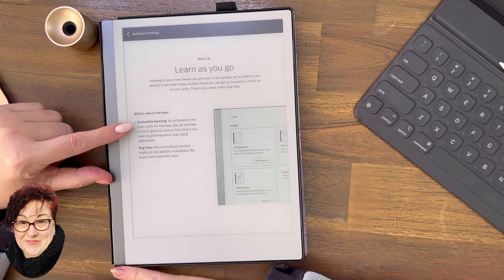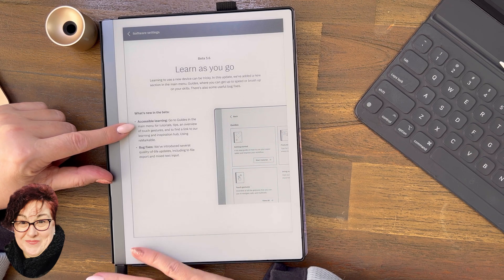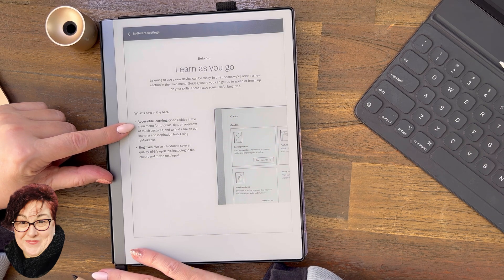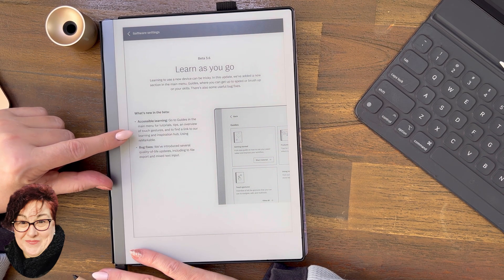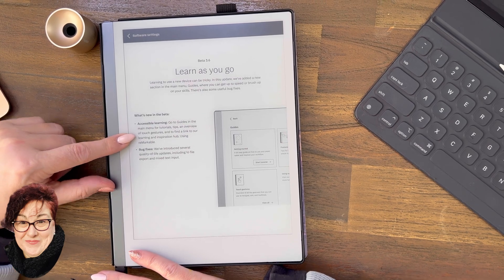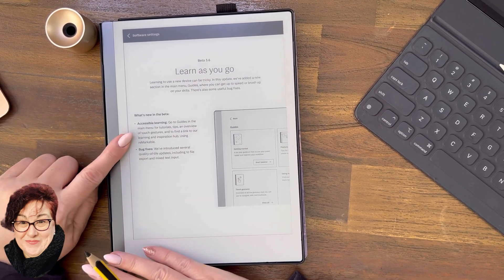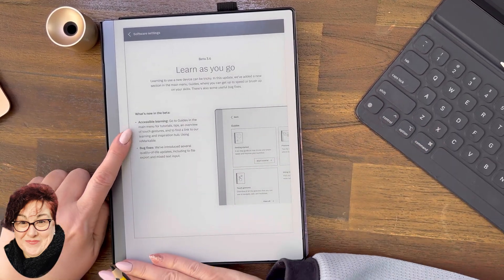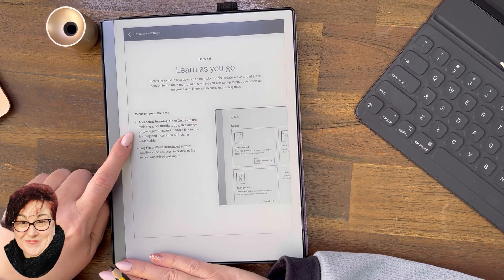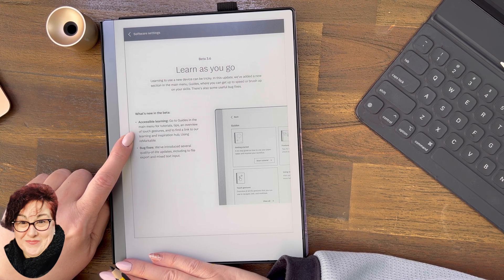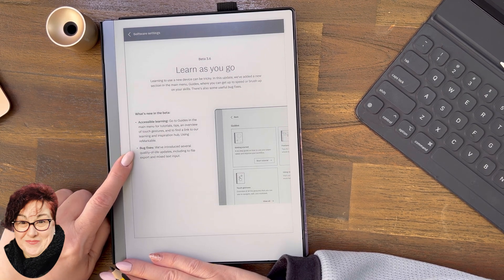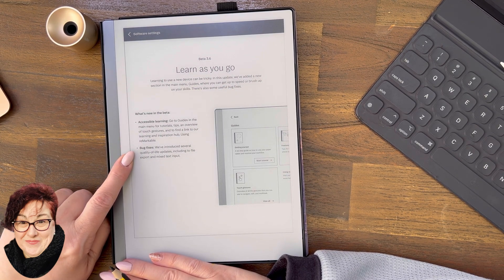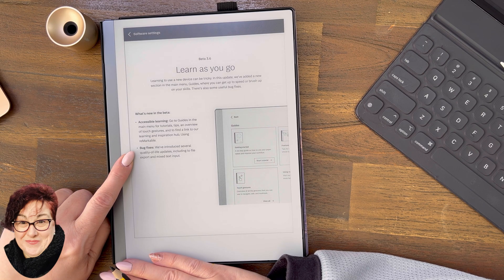What's new: Accessible learning. Go to Guides in the main menu for tutorials, tips, an overview of touch gestures, and to find a link. There's a QR code over here on the right side to find a link to our learning and inspiration hub.